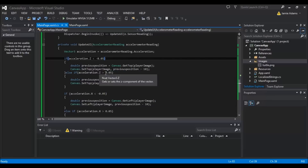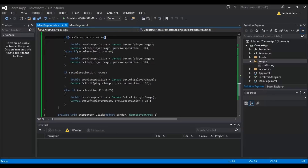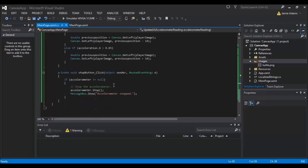Inside UpdateUI, if Z is less than -0.05 we set the player's Top position to minus 10, moving it up the screen while the phone is tilted backwards. An else-if checks if Z is more than 0.05, moving the player down when the phone is tilted toward the user. If it's between those two values it won't move. The same logic applies to X: tilt left moves left, tilt right moves right, and upright stays still.